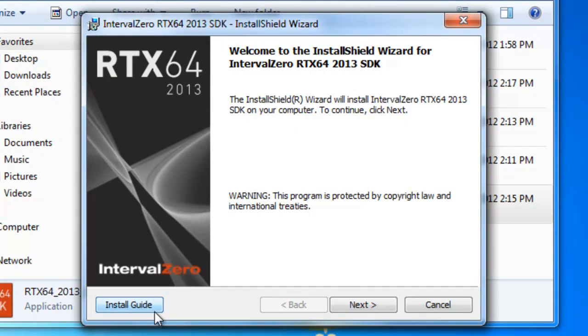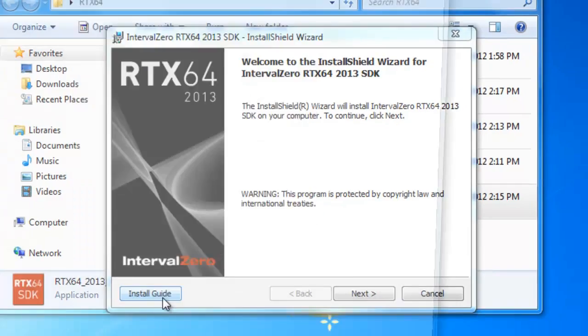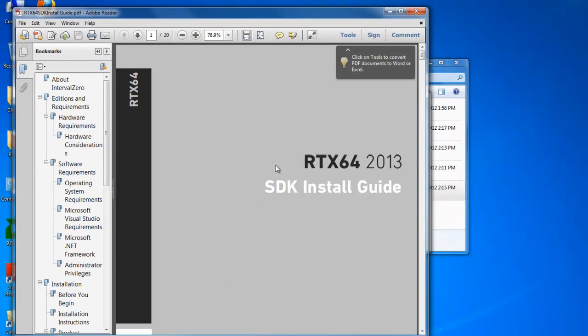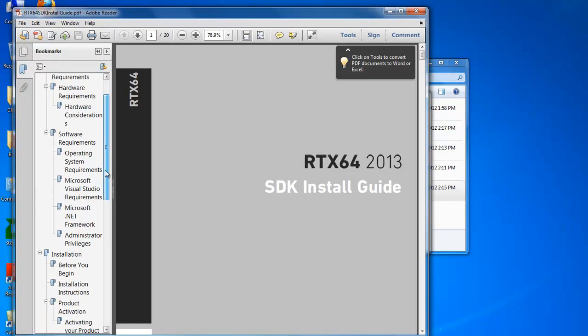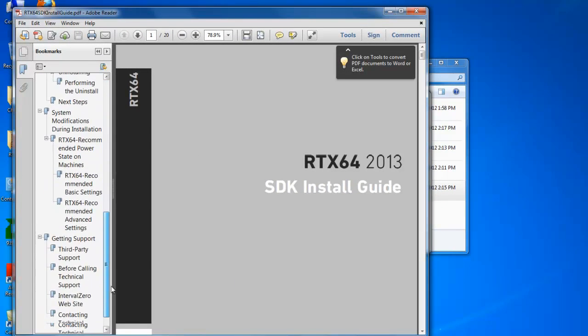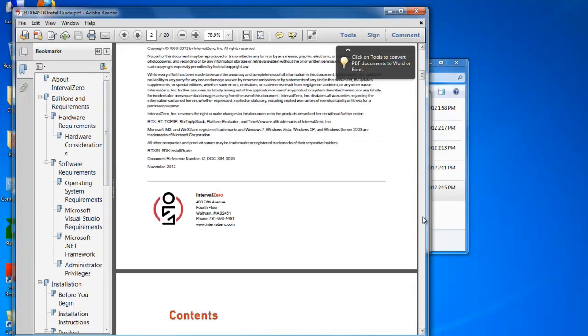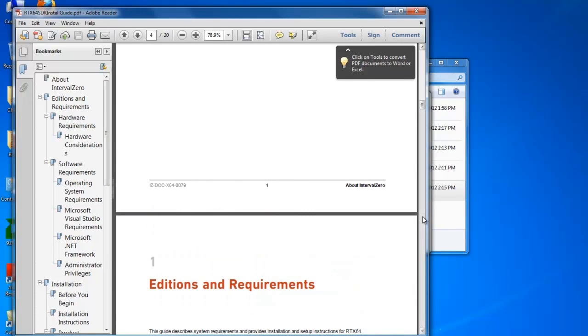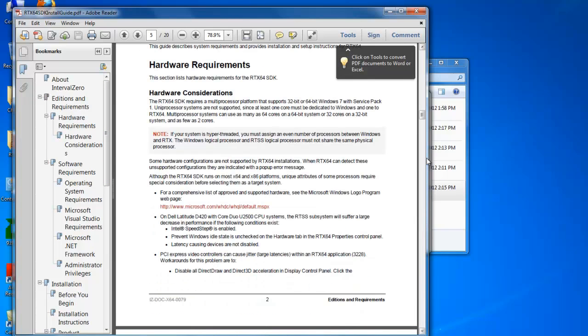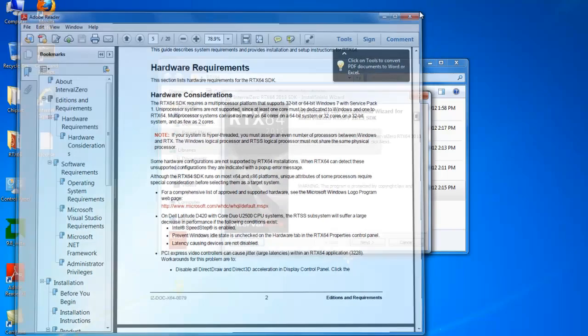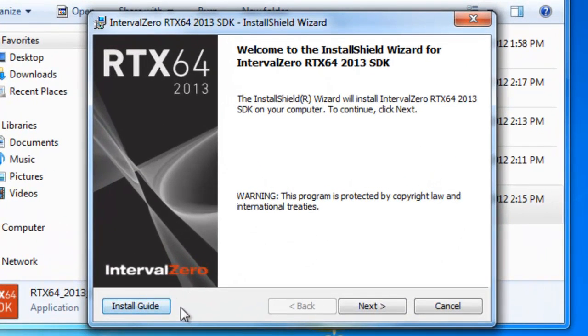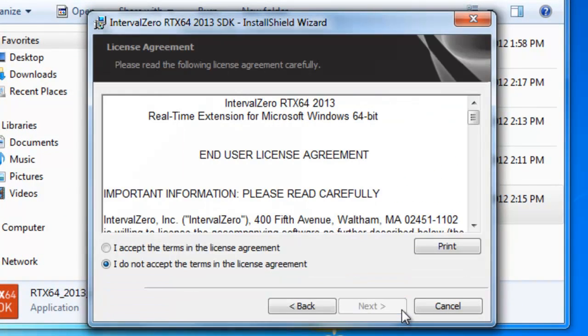So if you notice here, this is the first window that pops up for the installation, and in the bottom left hand side here, you'll see an installation guide. So you can click on this, and it'll open up the PDF, and this will have a lot more detailed information for the installation. So you're welcome to go through this. And again, it's right here just at the first window of the installer. So let's go ahead and click Next.